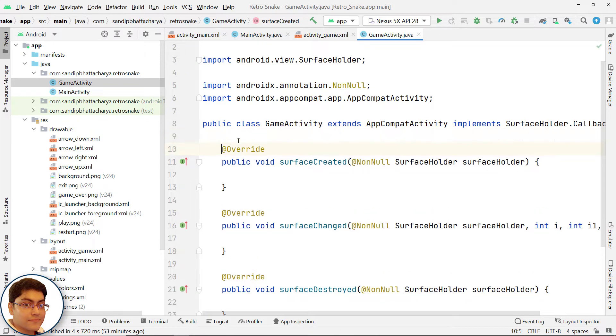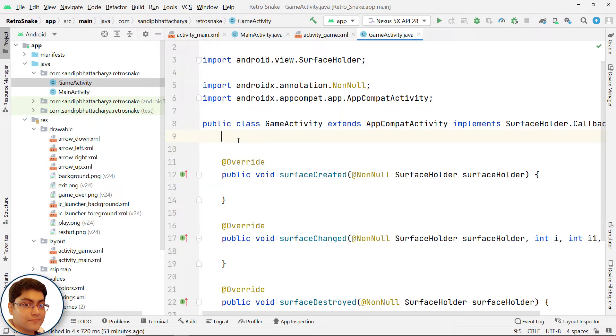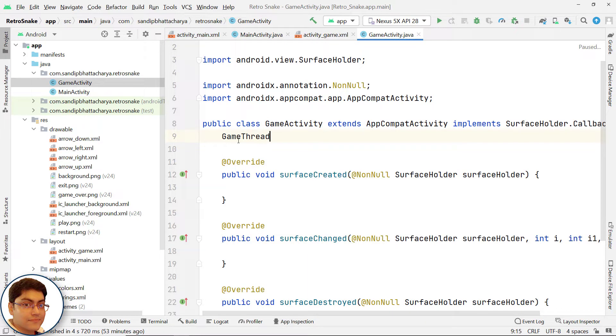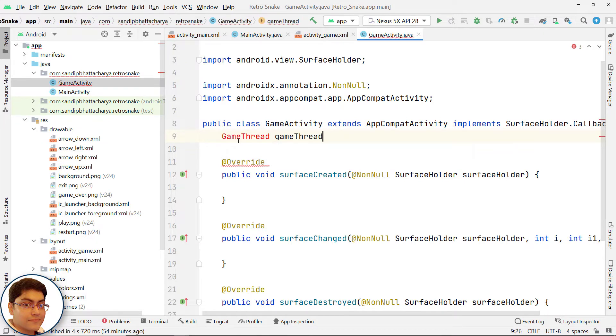Alright, we will get back to this later. In the class scope, declare GameThread object reference. We will create this thread class later.